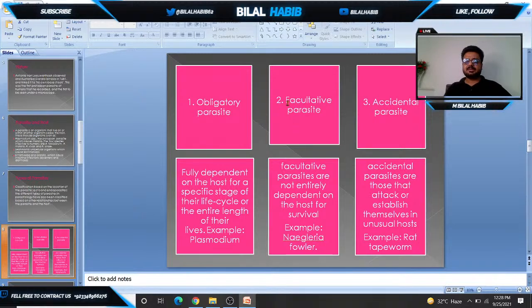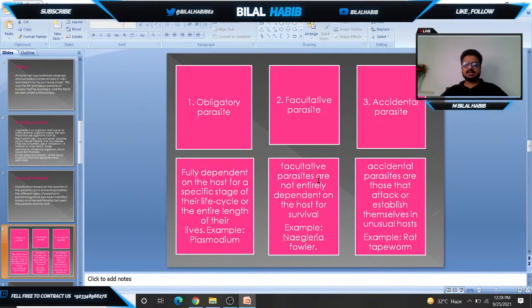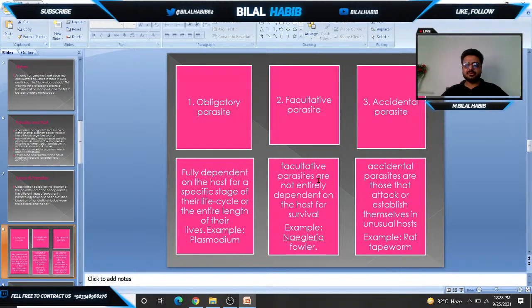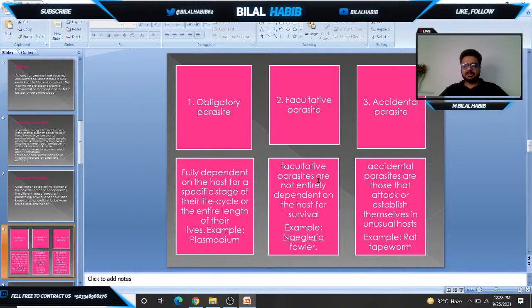Number two is facultative parasite. Facultative parasites are those parasites that are not entirely dependent on a host for their life cycle. They can live in the host body or in any other environment necessary for their survival. For example, Naegleria fowleri.